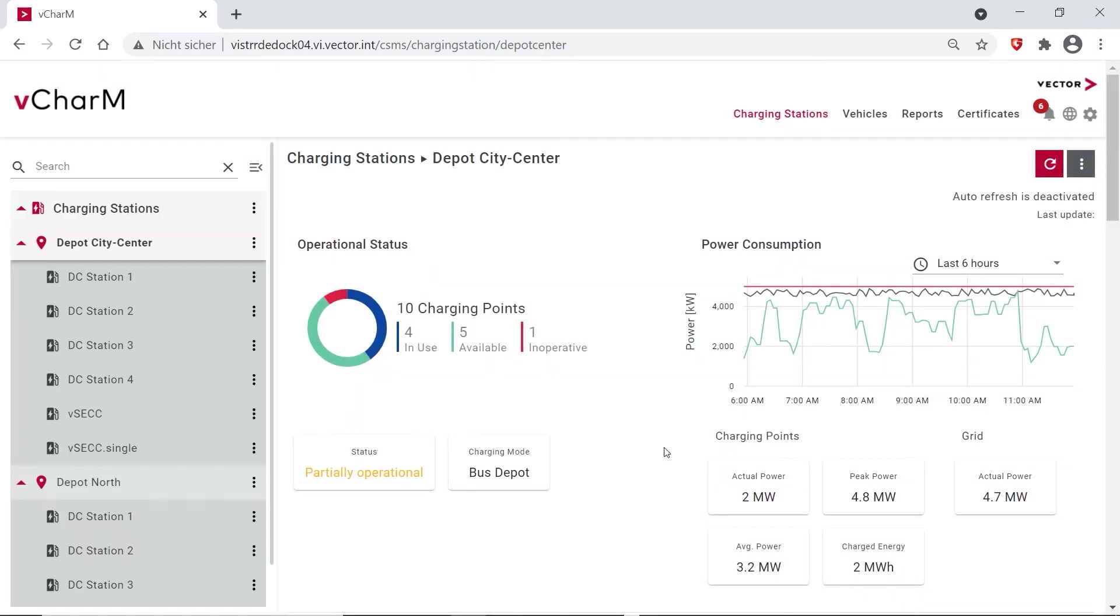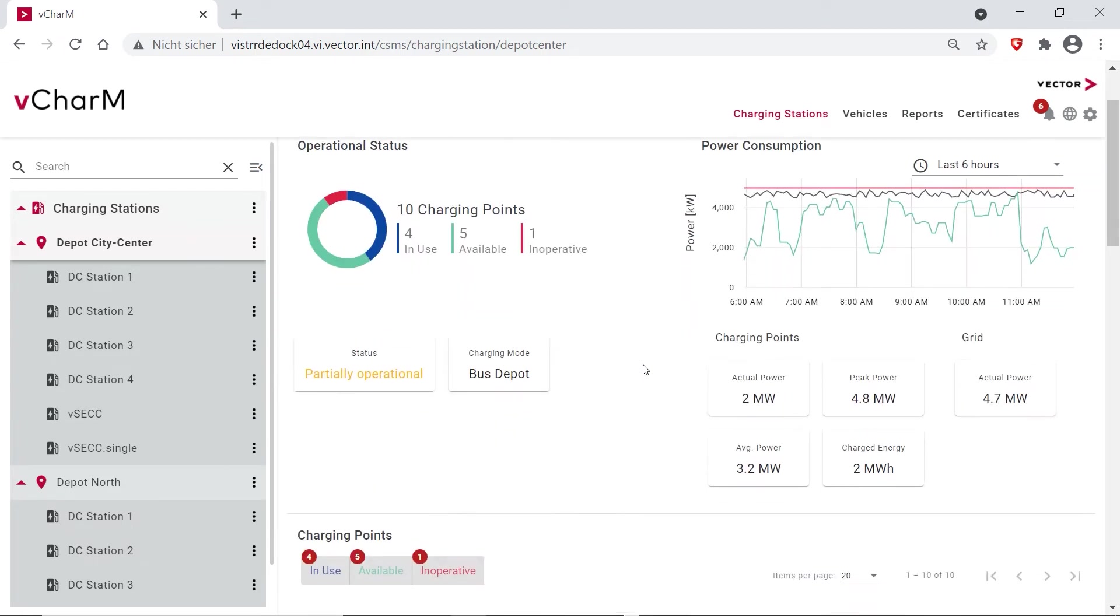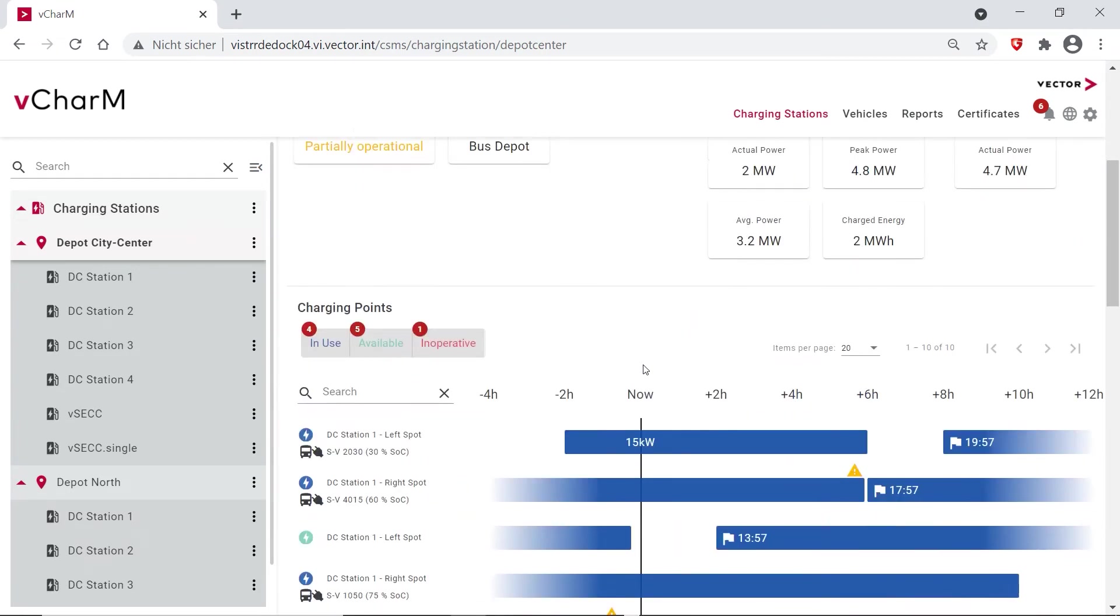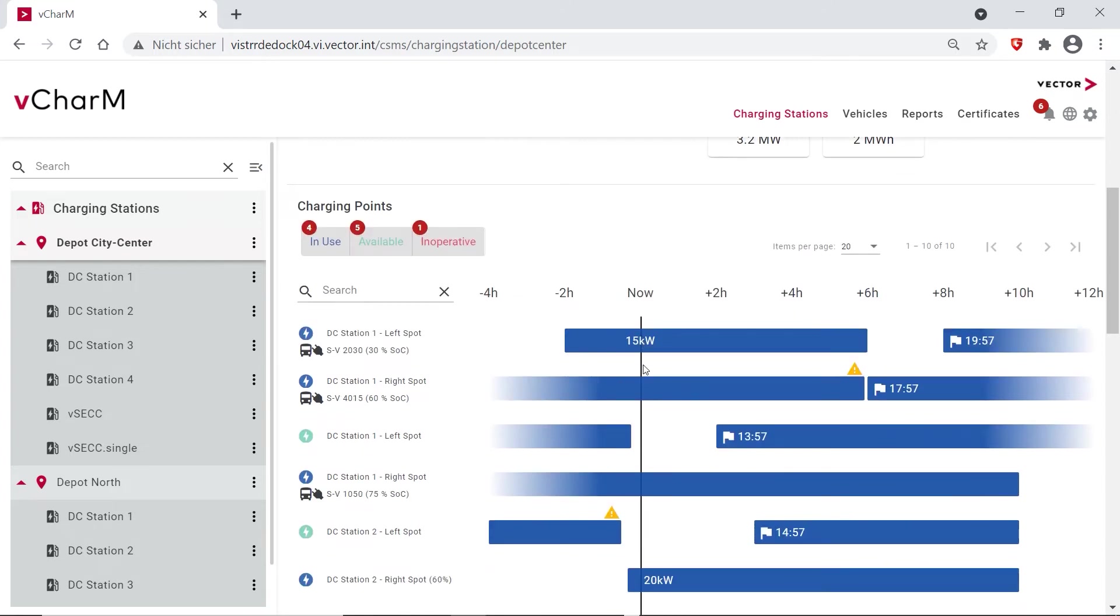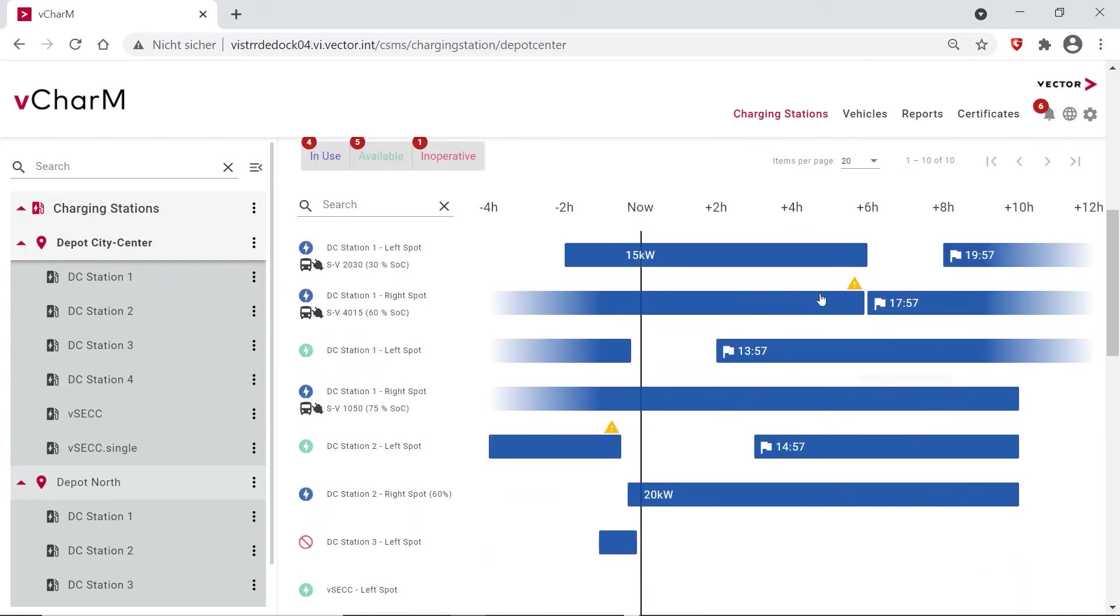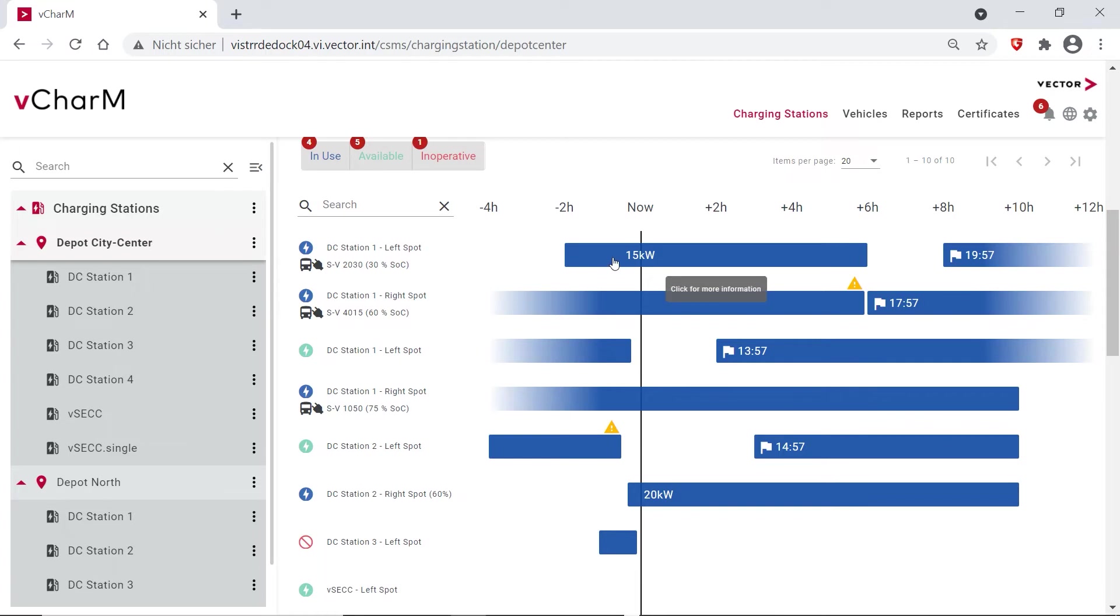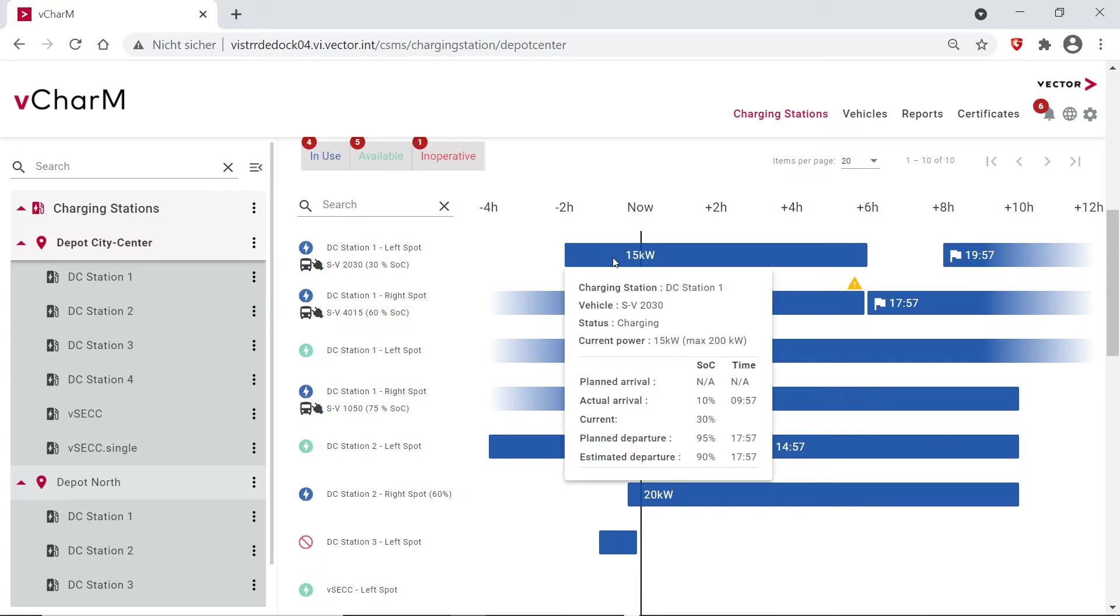As I said, we want to look at the bus depot use case. So when going down on our dashboard here you see our charging points and how they are utilized now, in the past, and in the next few hours. So you see if a vehicle is currently connected and if it's charging. You can click here for some more information about the SOC, about the arrival time and when it's going to leave again.